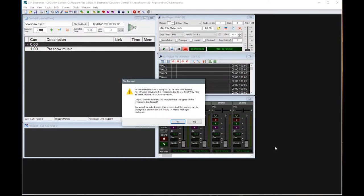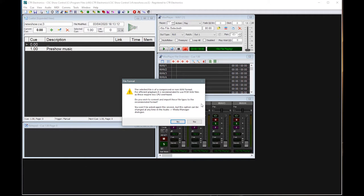OK, so I've now been presented with a dialogue saying that this is of a non-wave file format. Do I want to convert and import these file types? So the reason for this is that CSC is able to play a lot of different file formats from mp4, mp3, wave file, etc. When you're playing back, you want the computer to be doing as little as possible. You might have 2000 people sat in the auditorium. You don't want anything to go wrong during the show. So the way we do that is we keep the playback side as light as possible and we use all the processing beforehand.